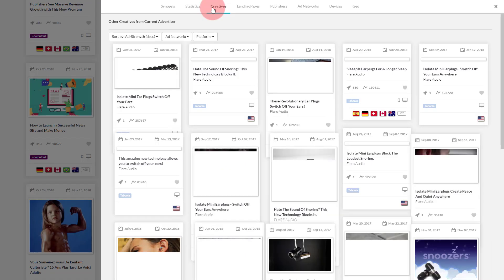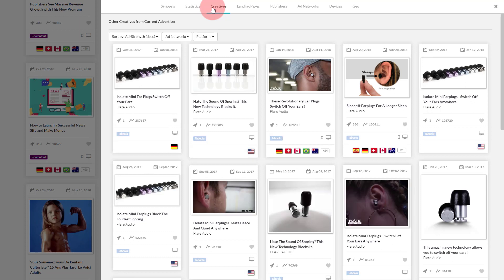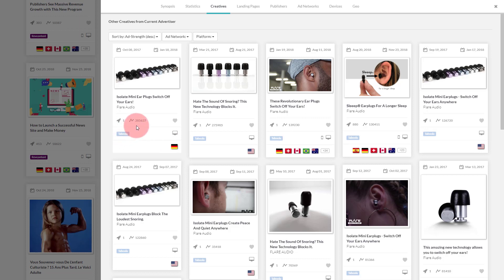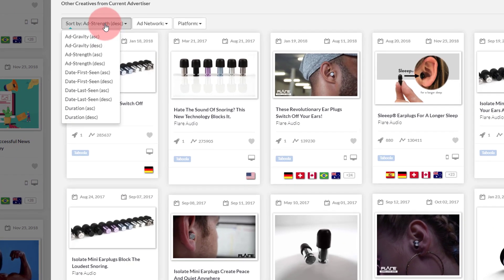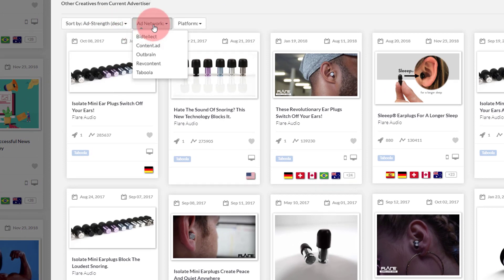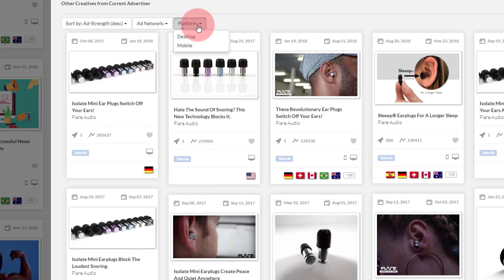The Creatives tab shows you the other creatives or ads that have been used by the same advertiser. It gives you an idea of how many ads have been tried for this particular campaign and which ads work well for the advertiser. You can see all the essential parameters on each ad such as date first seen, date last seen, the actual content of the ad, ad strength number, device targeted, countries targeted, and more. You also have the option of sorting these ads in various ways and filtering by ad network or by device.